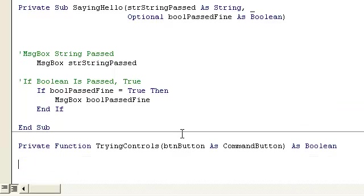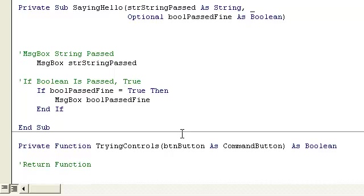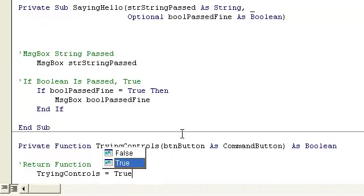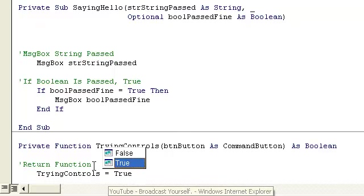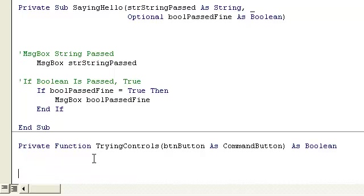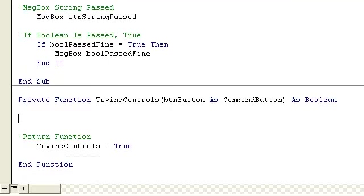Return, let's just put return, let's put return function. Trying controls is equal to true. You have to have a return at the end no matter what. Otherwise don't write a function, write a sub procedure if you don't need a return.